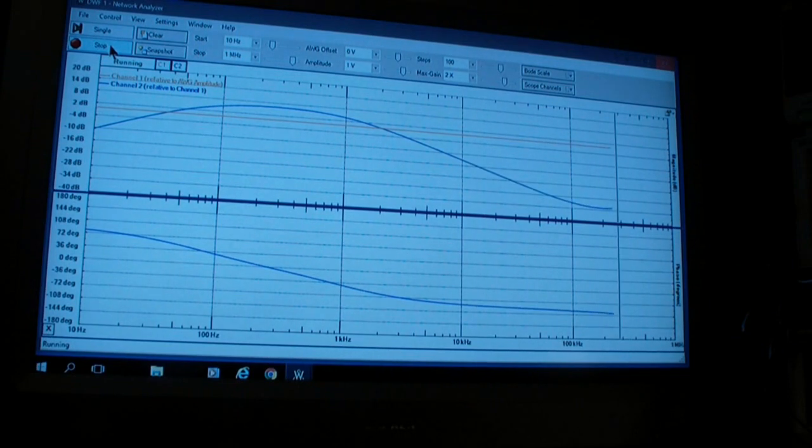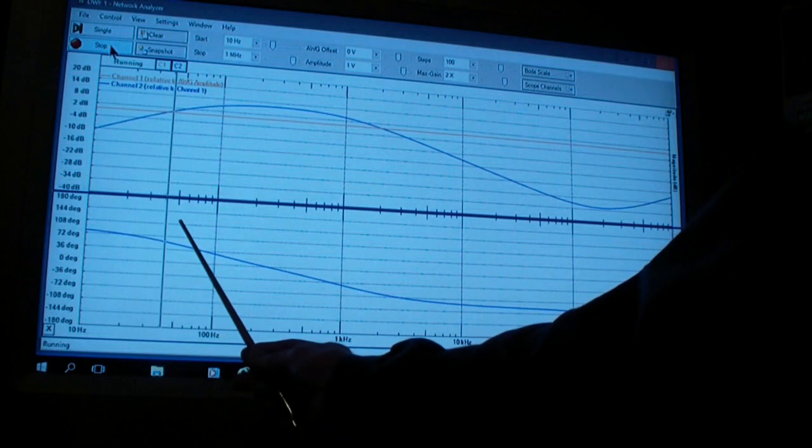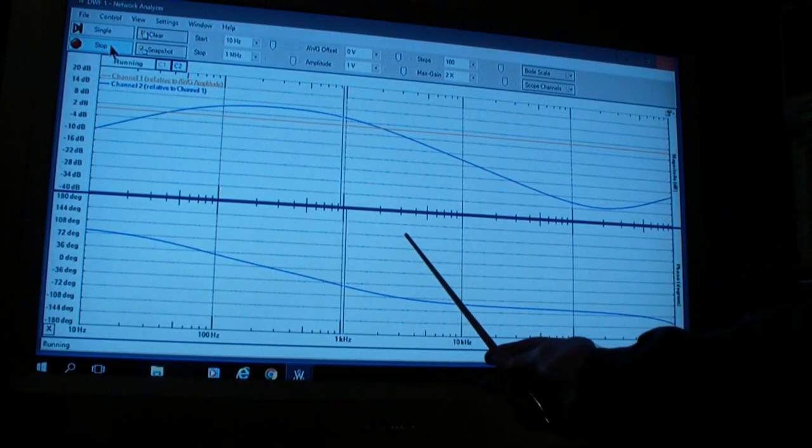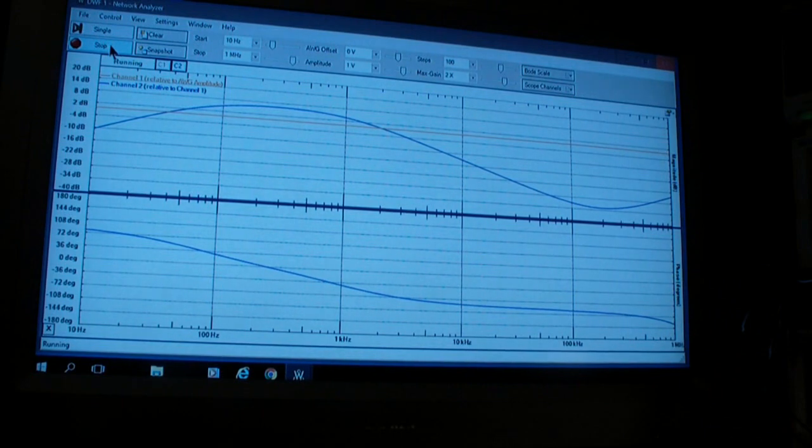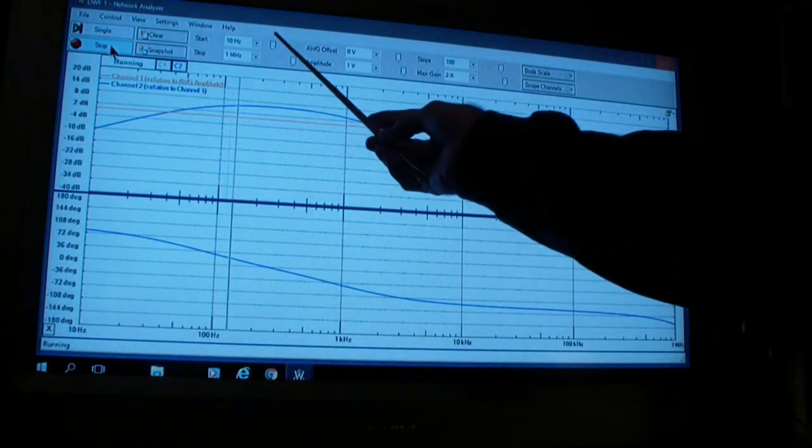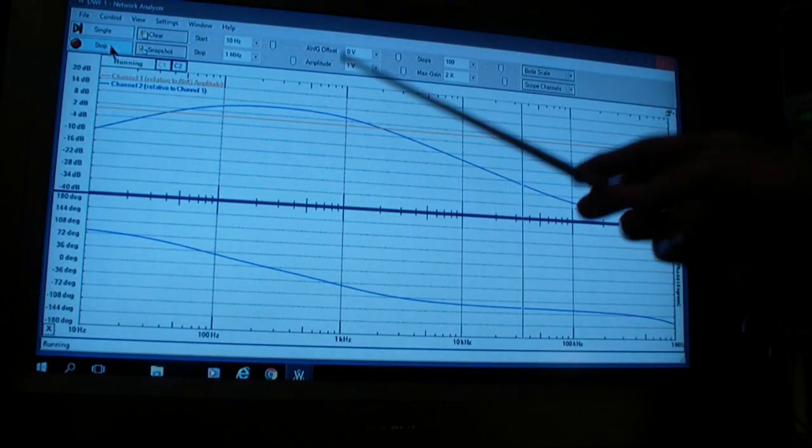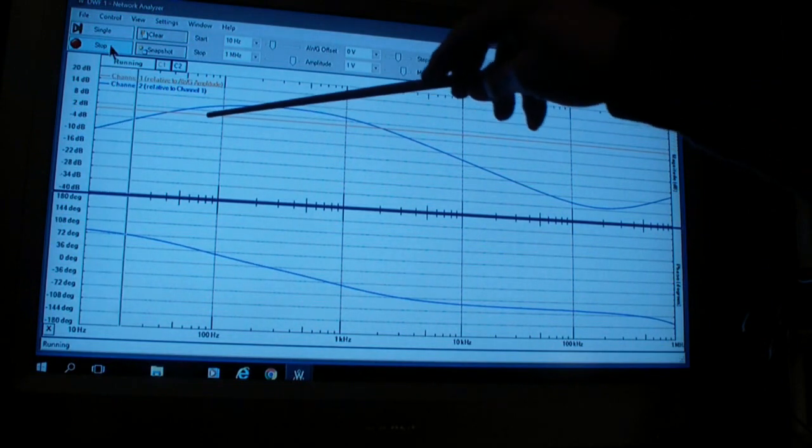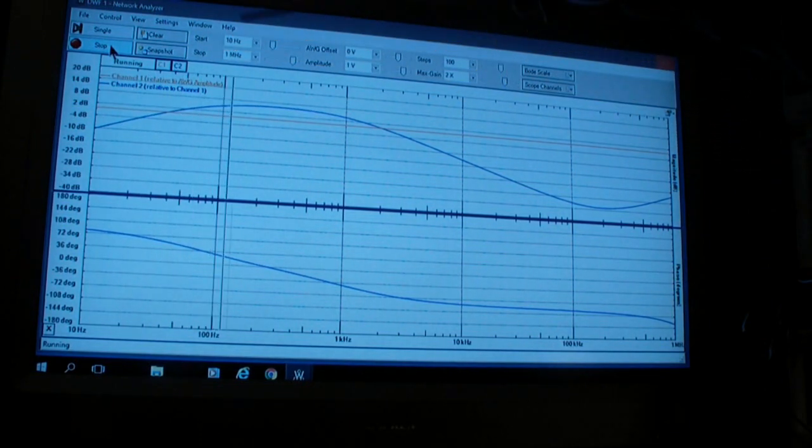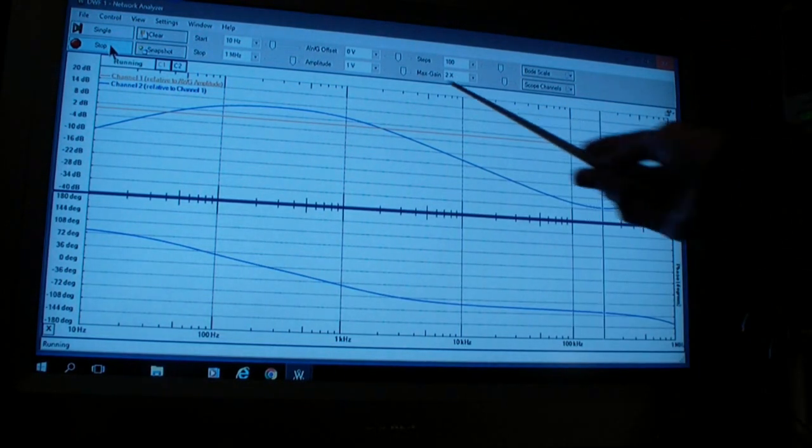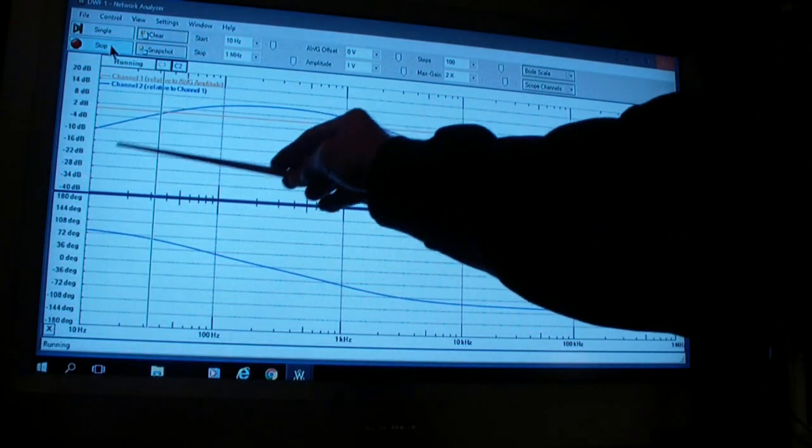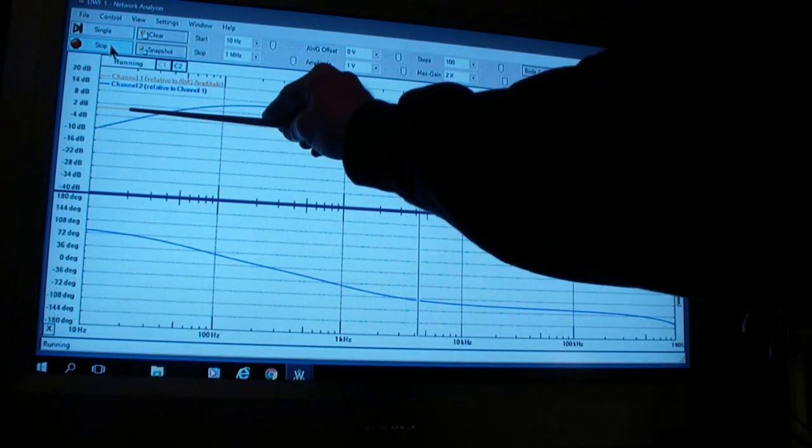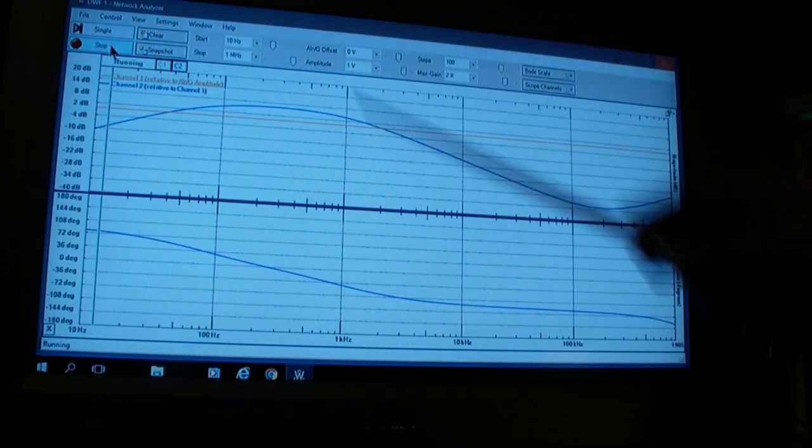You'll notice how slow it runs at the very beginning. As it gets into the higher frequencies, it runs much faster. The reason is that at very low frequencies—in this case we're starting at 10 hertz—it has to wait until there have been enough cycles to go through the circuit and detect the output. At 10 hertz, to get 10 cycles, you need to wait a second. At 20 hertz, you only need to wait half a second to get 10 cycles.